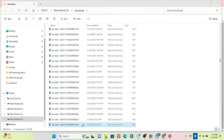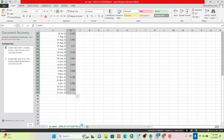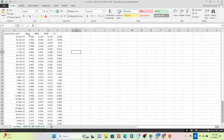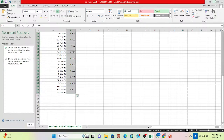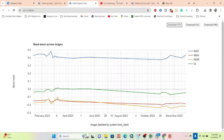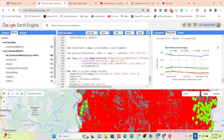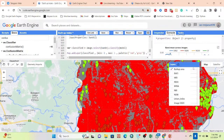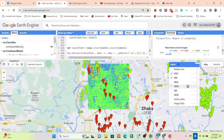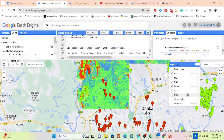You can view the downloaded results in an Excel file and perform further calculations. This is the overall process: how we can use these buildup indices and apply the Support Vector Machine to identify buildup and non-buildup regions.